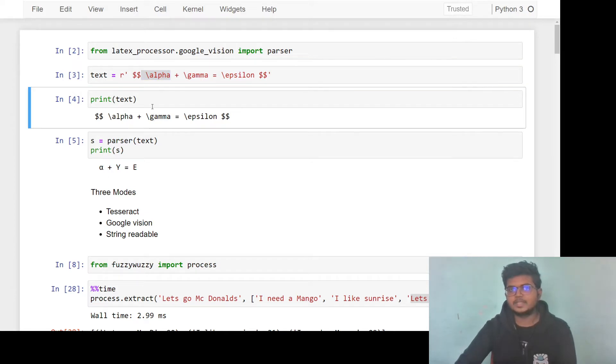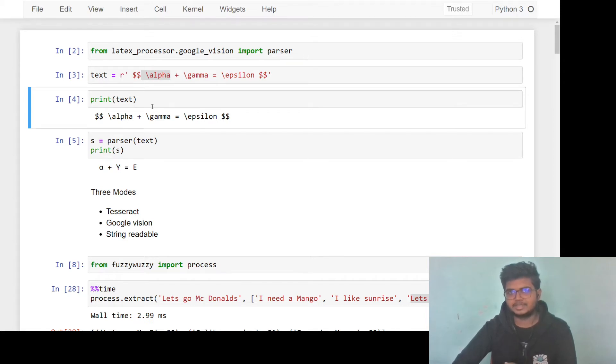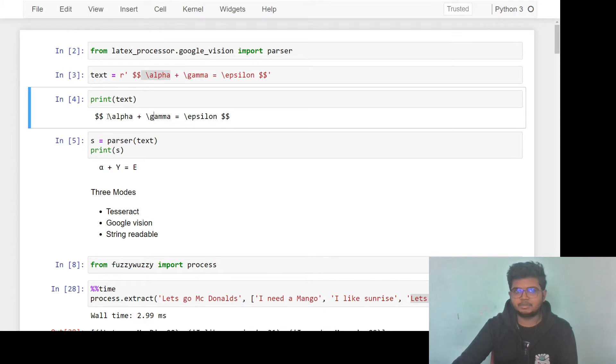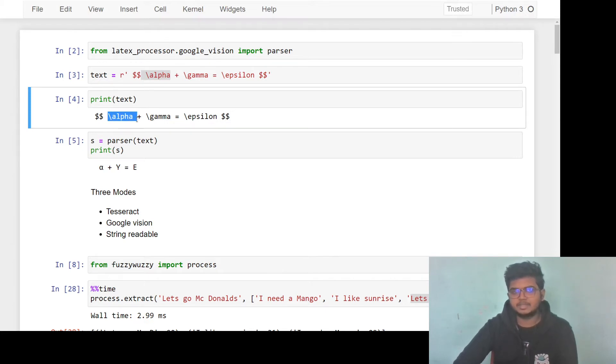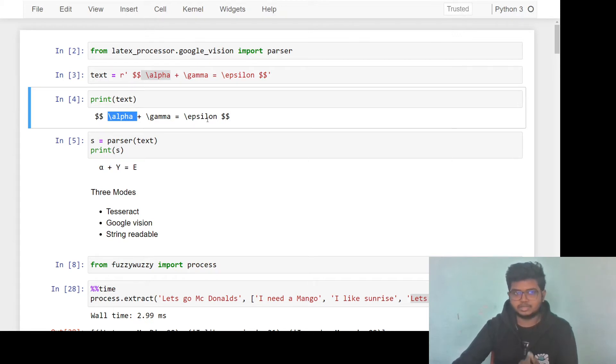If your data for your machine learning use cases is coming from such sources, then it is likely that you will be facing some problems with these syntaxes. The alpha and gamma and epsilon is just one of them. There are lots and lots of these syntax.